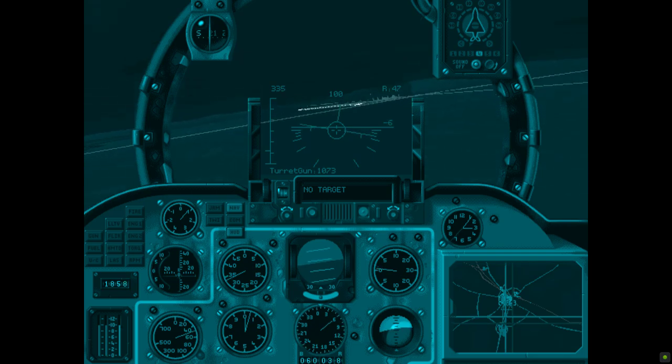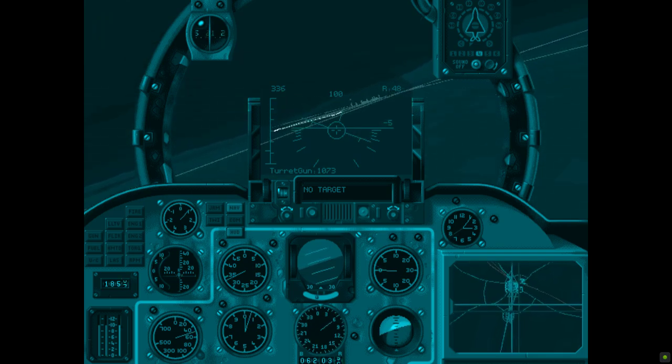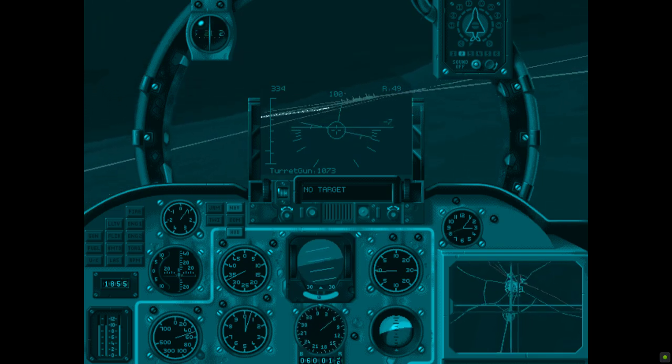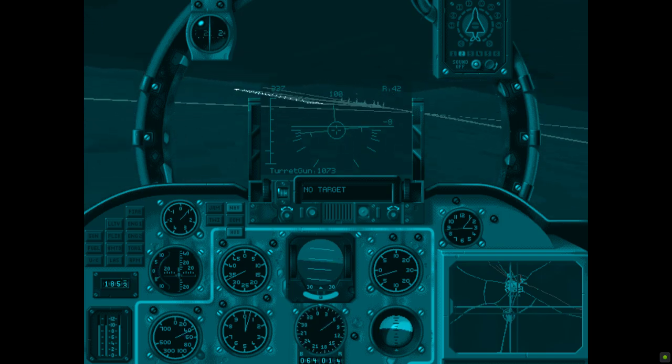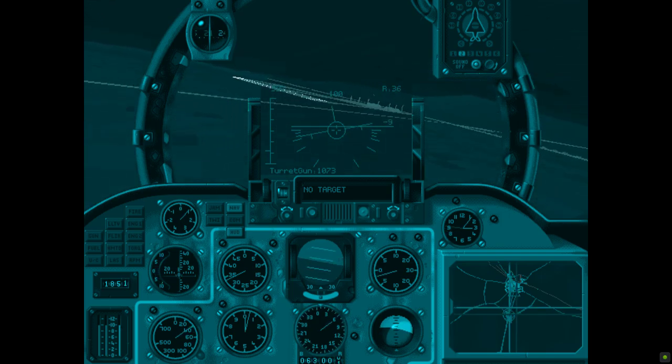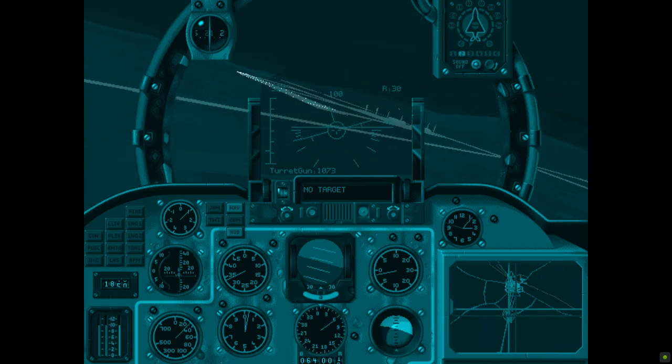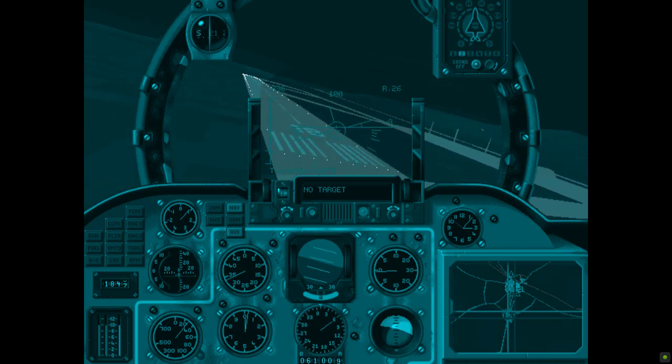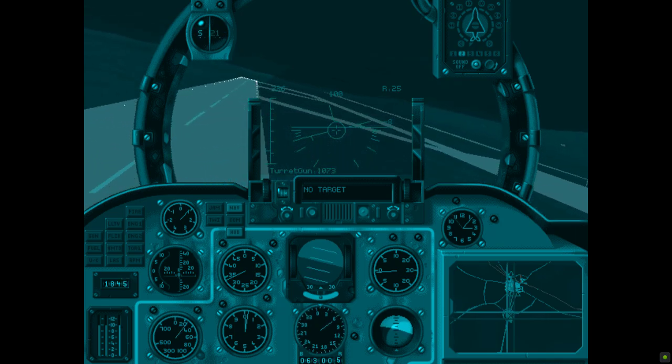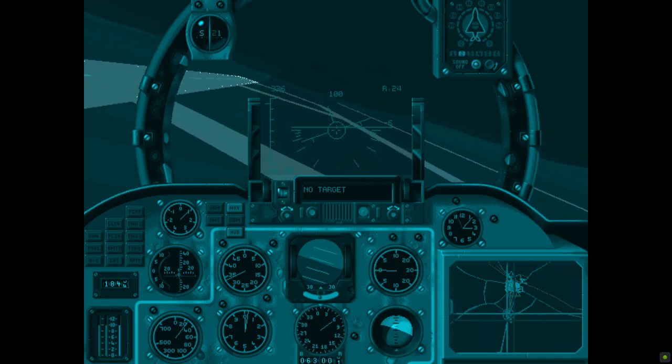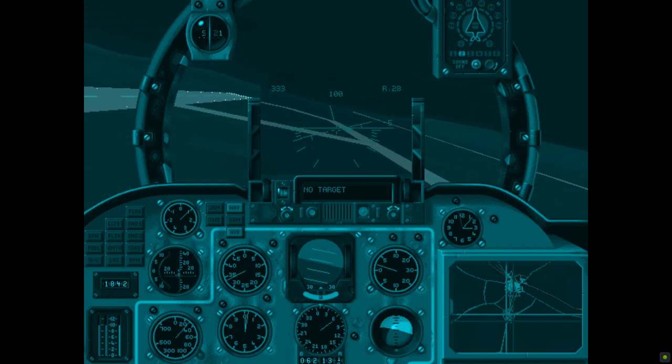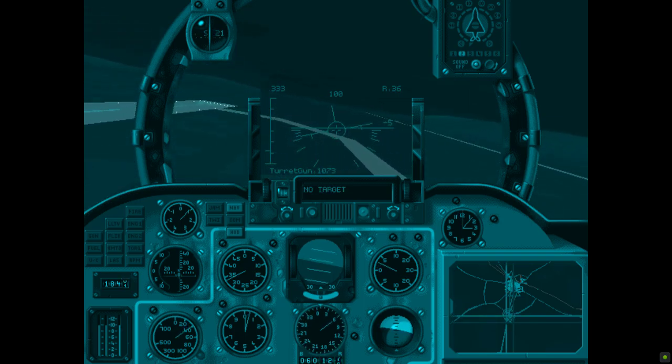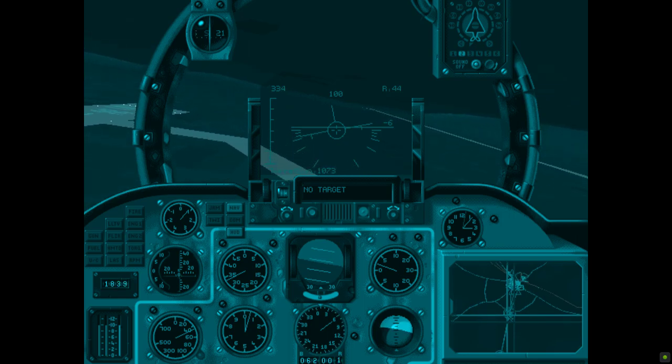Comrade, did you hear that? Bandits at 5 o'clock low. Approaching targets. Bandits at 5 o'clock high. Lock broken. Lock broken. Lock broken. Navigation mode. Lock broken. Lock broken. Bandits at 6 o'clock high.